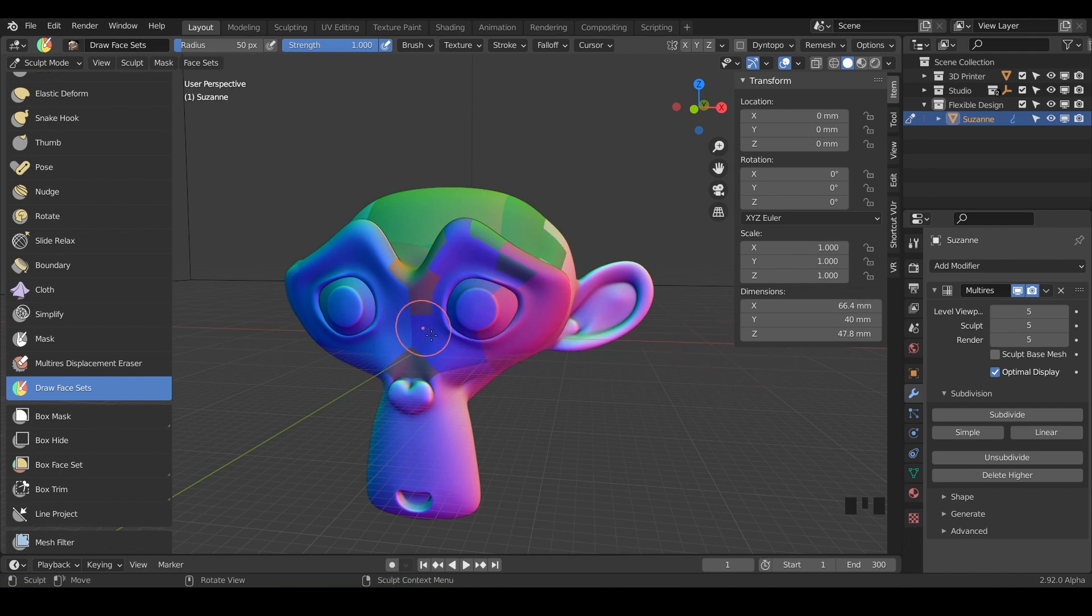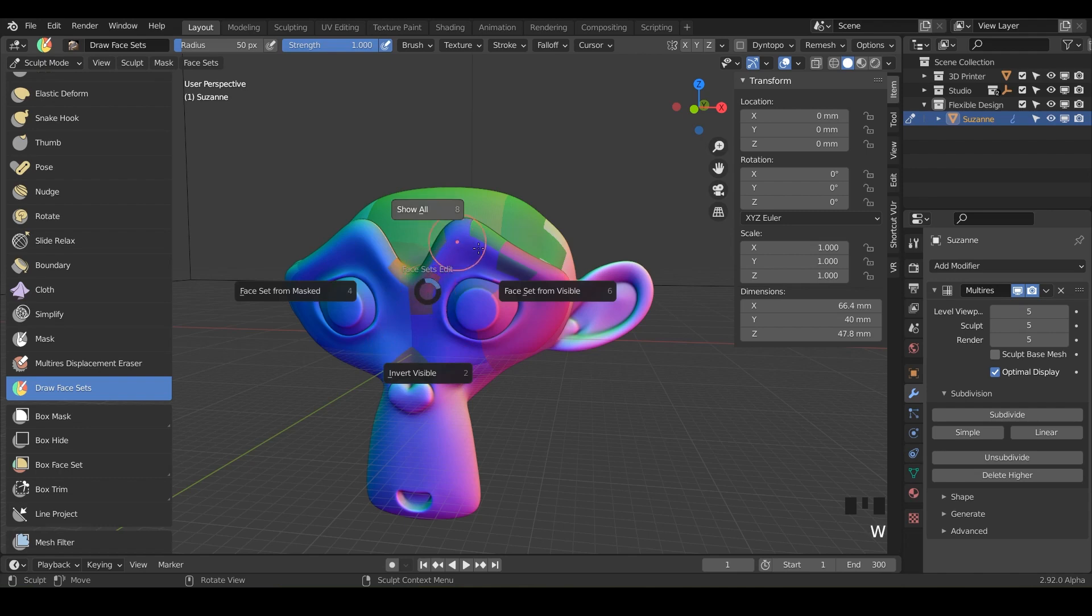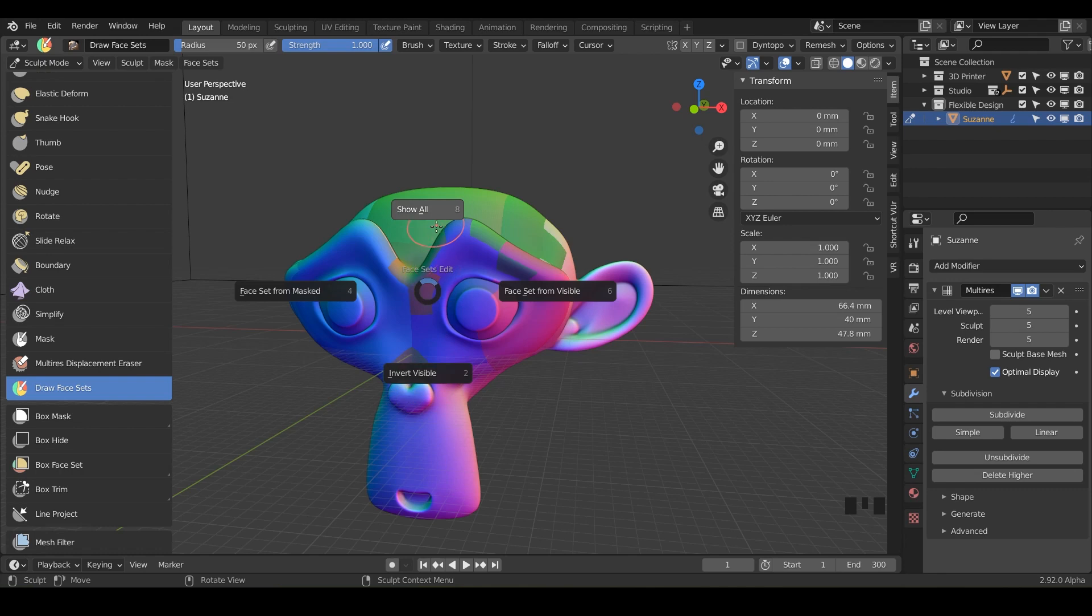So let's just go ahead and clear all of these face sets by hitting W. That's like the quick pie menu for face sets and you can just do face set from visible. This is kind of like the reset. So just reset.